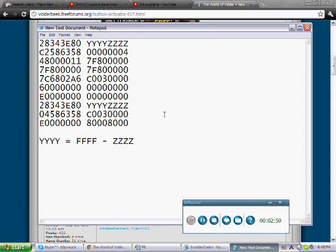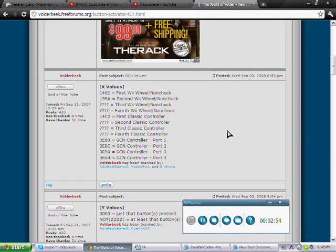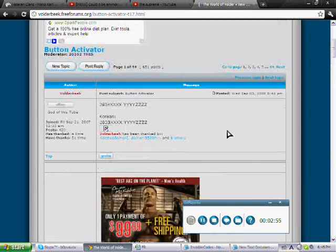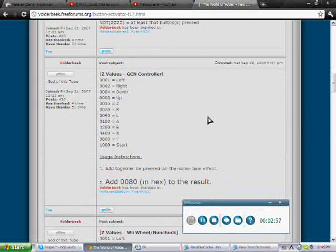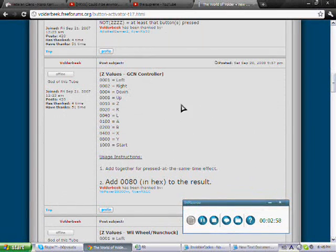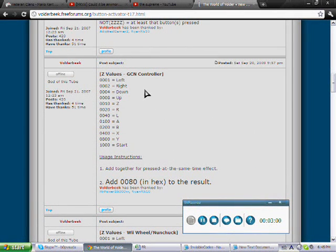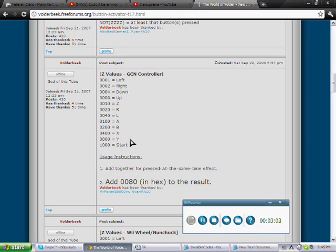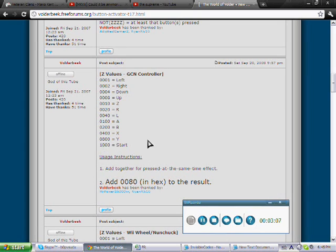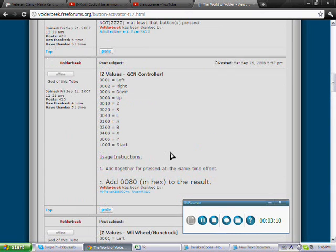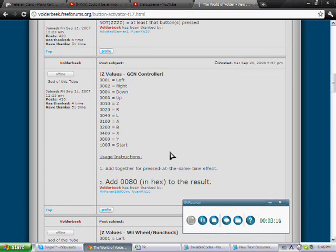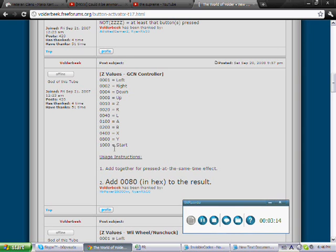So we're first going to find the Z values, are the button values. And the button values, the Z values, are region free, they're the same for all regions, but they differ in controllers. So here we got the Z values for GCN. Let's say I want my start to be activate invisibility. Now an important thing with the GCN, you have to add 0080 to the hex every time you do this.